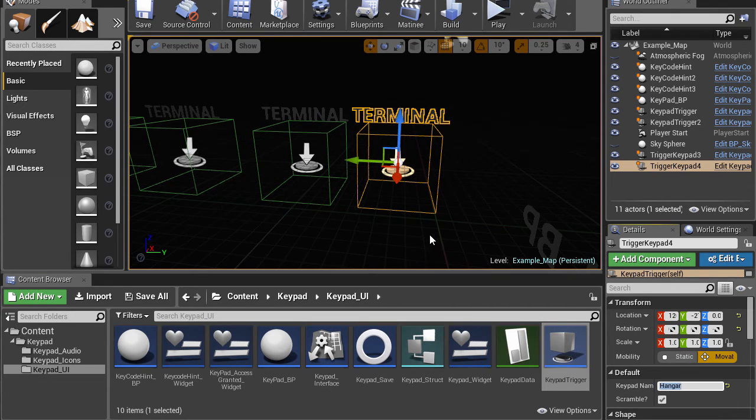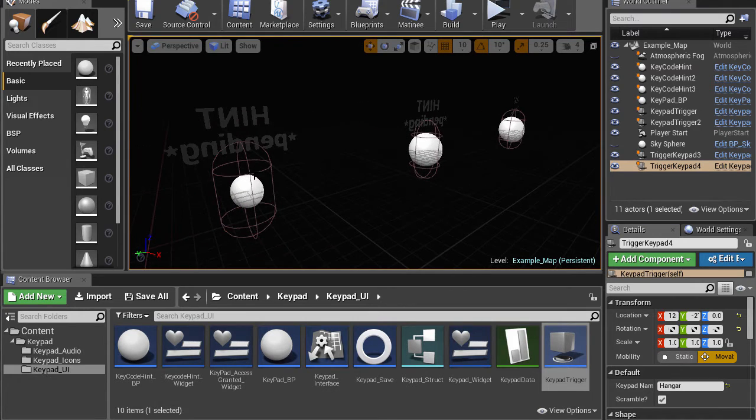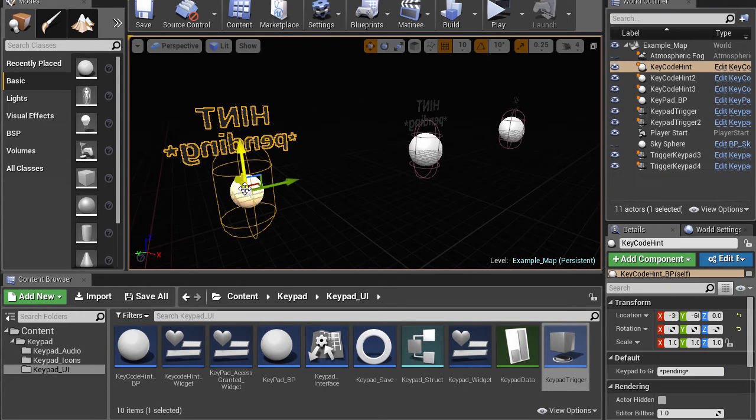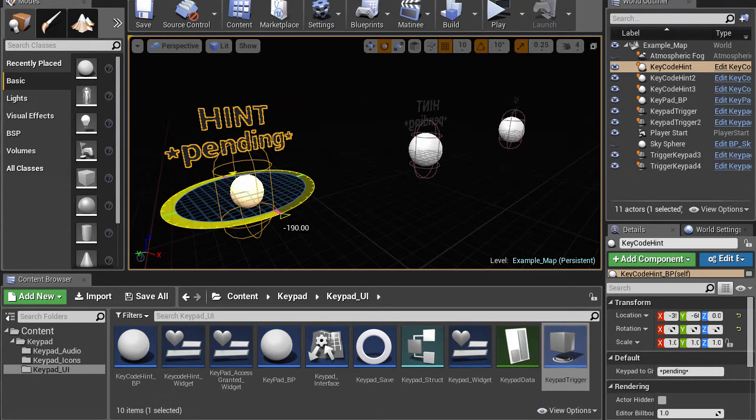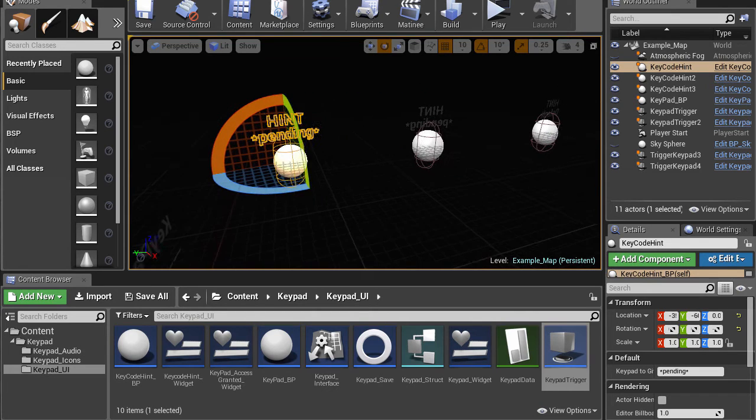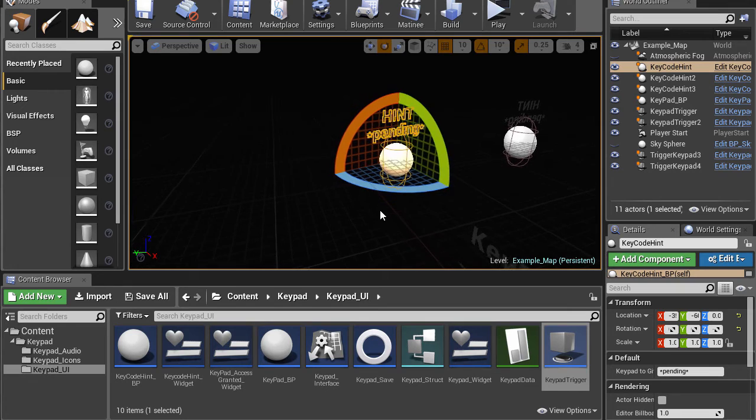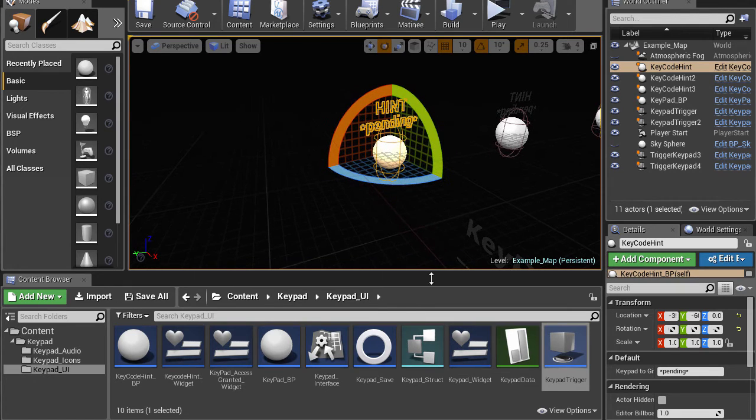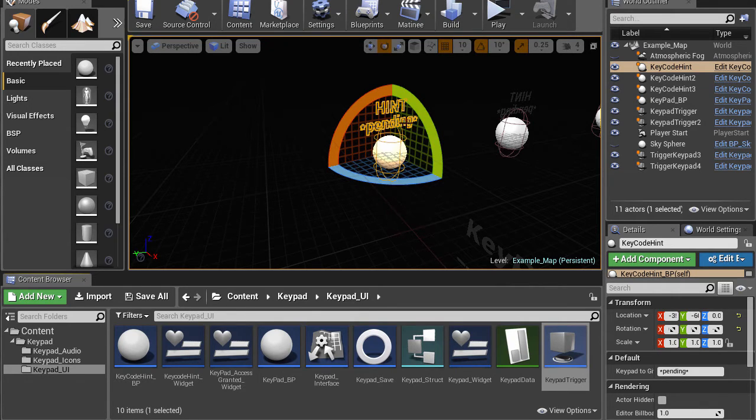And then we have, they're backwards, but we have the hint actors. And these guys will kind of serve as locators or prompts for what is the solution to a given terminal. You see it says pending. That's because the names for these are populated dynamically when the game starts.